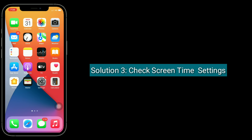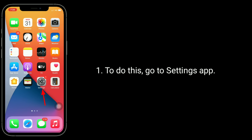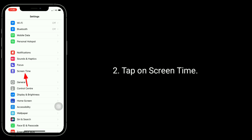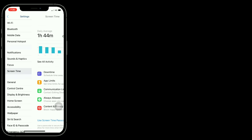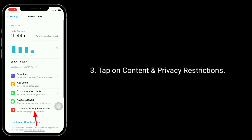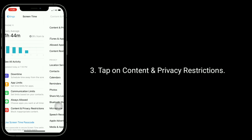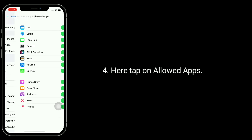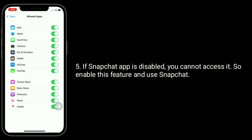Third solution is Check Screen Time Settings. To do this, go to Settings App. Tap on Screen Time. Tap on Content and Privacy Restrictions. Here, tap on Allowed Apps. If Snapchat App is disabled, you cannot access it. So, enable this feature and use Snapchat.